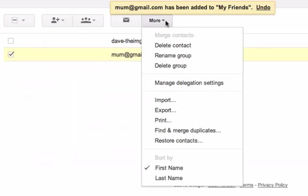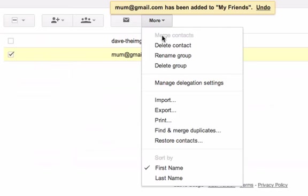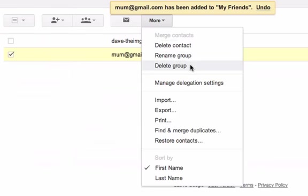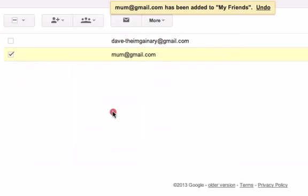So if I want to email certain people in my group, I can just quickly select them and do that. I can also do some other options — I can delete the contact from the group, rename the group, and so on. I can import people from files, and I can sort by first name and last name if I add those there as well.